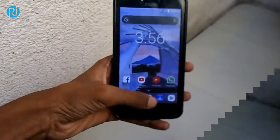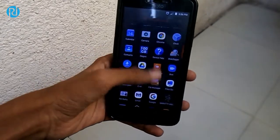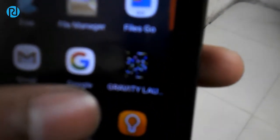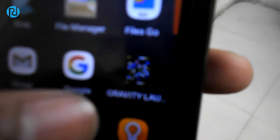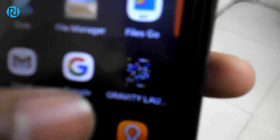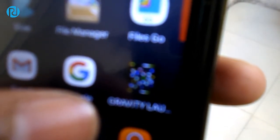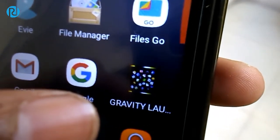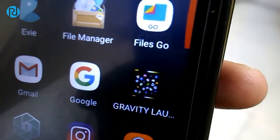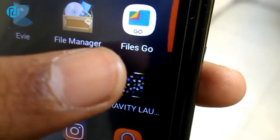The first thing to do is download that launcher. It is called Gravity Launcher VS. It is available on the Play Store, so you can just go ahead and download and install that application. Once you've downloaded it, just go ahead and open the application.